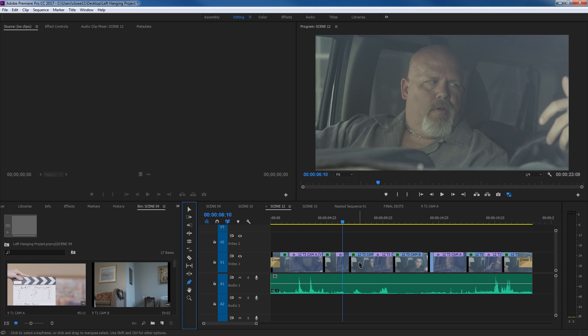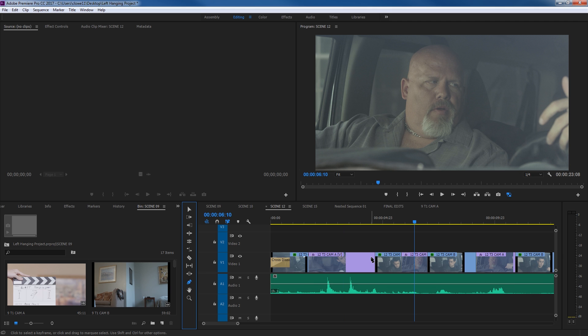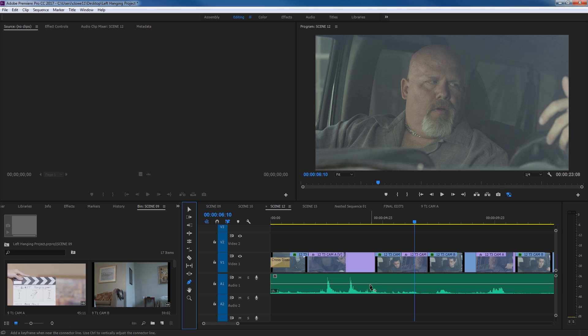If I hit P, it turns my selection tool into this little pen tip here. What the pen tool is basically used for is setting opacity levels or effect levels on your video line, and it's for setting effect levels and audio levels on your audio.